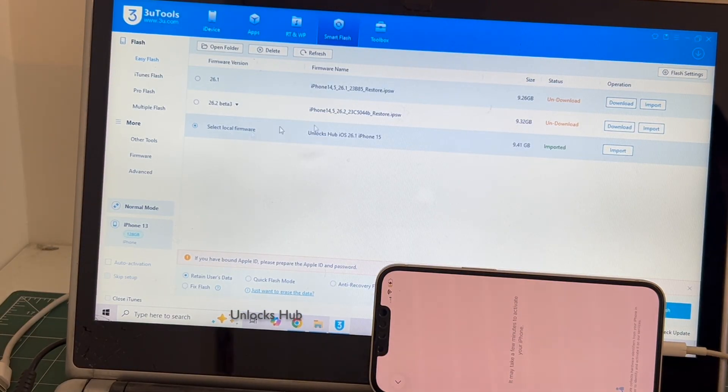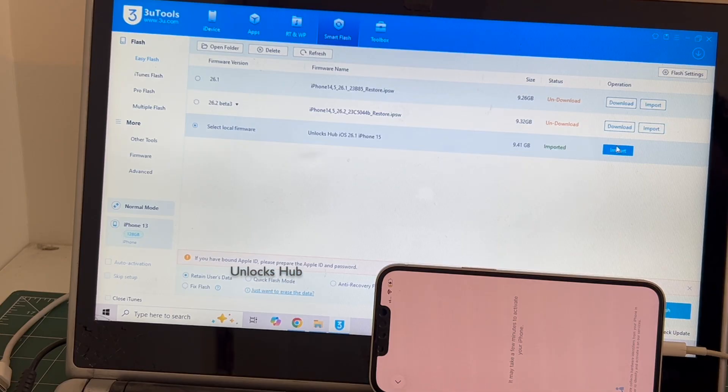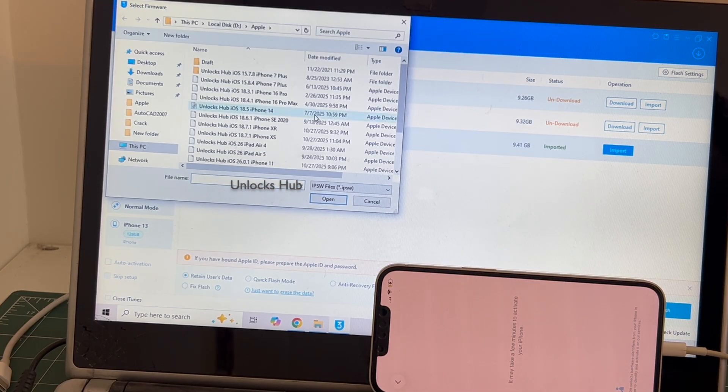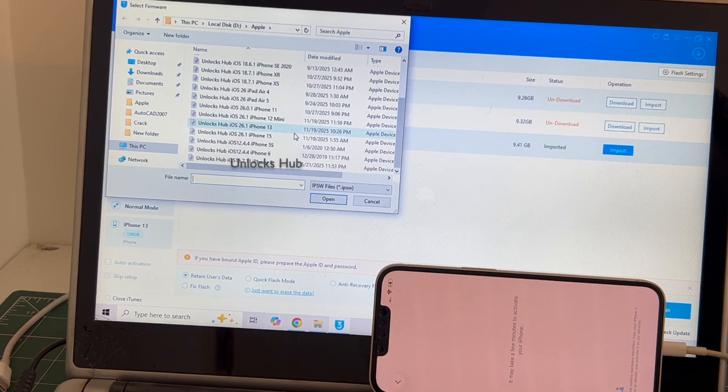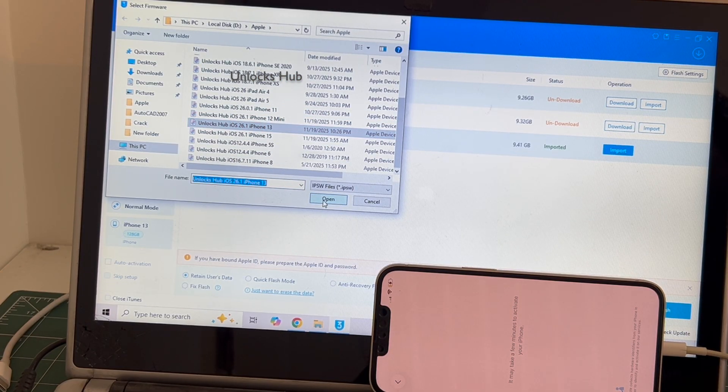Click on the select local firmware and click on the import option, and select the Unlocks Hub iOS 26.1 iPhone 13 IPSW. Click open.